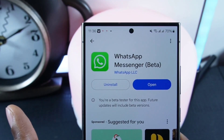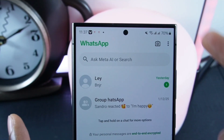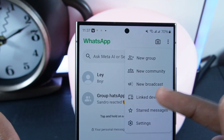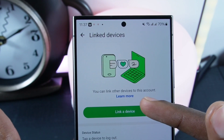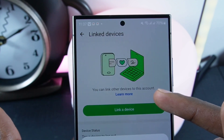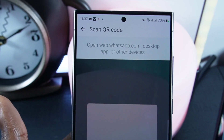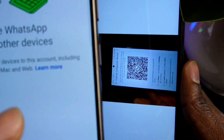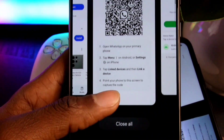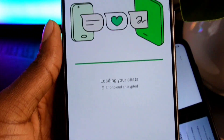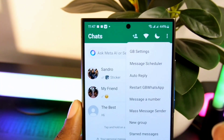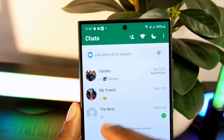Configure it with your phone number and then open it. Now click on the three dots at the top right corner, click on Link Devices, and click right here. Now scan the QR code you captured earlier. As you can see, GP WhatsApp has been successfully configured.